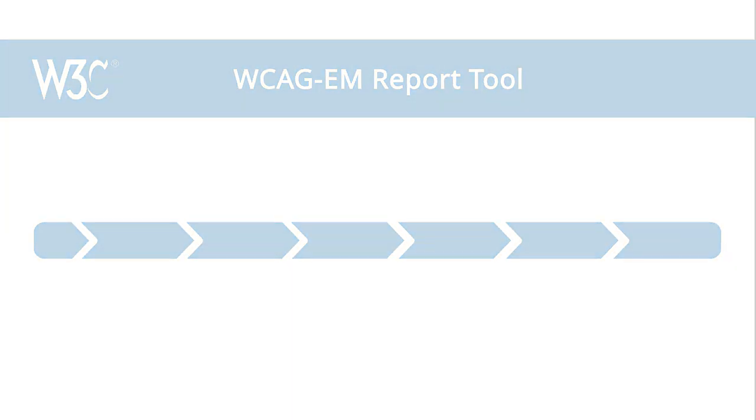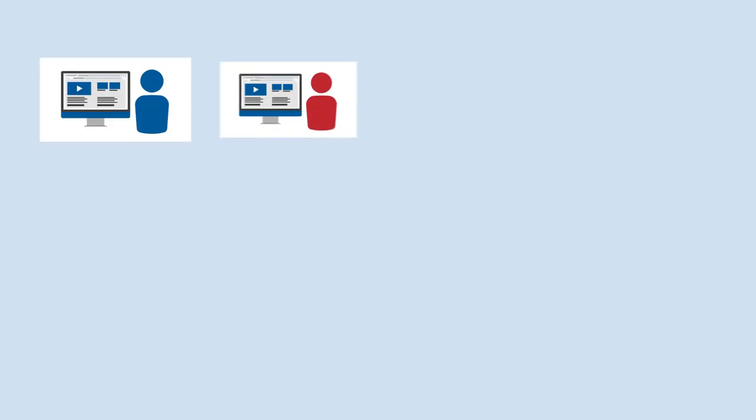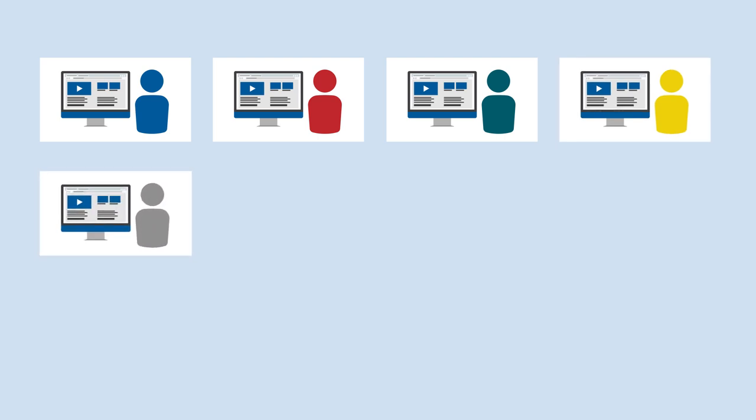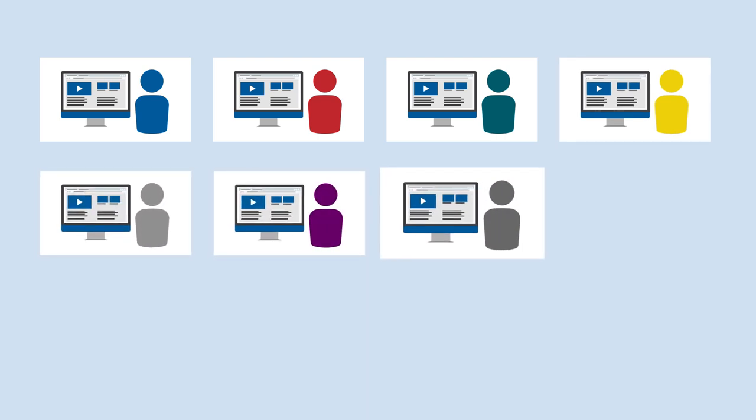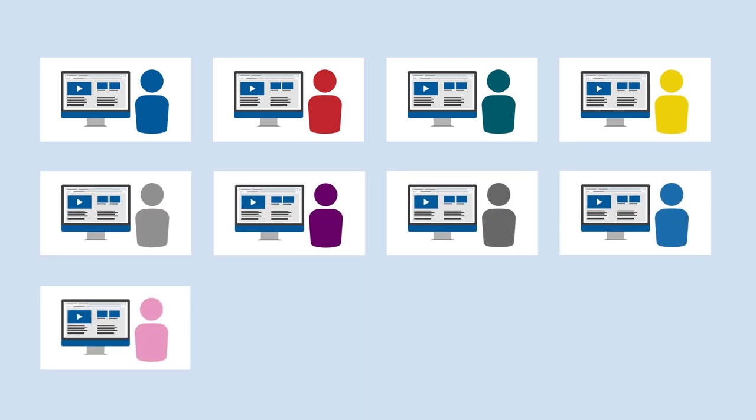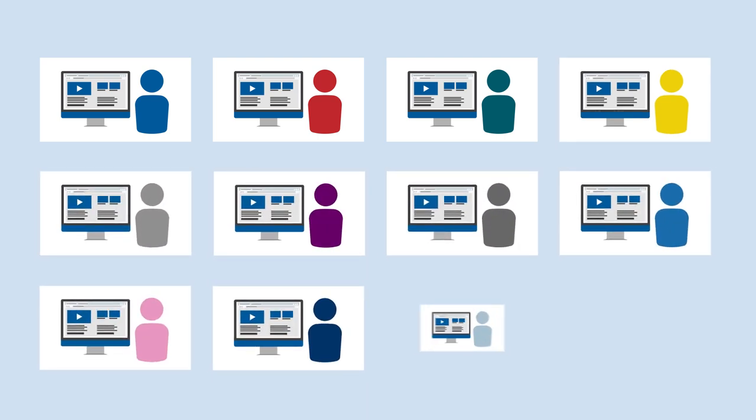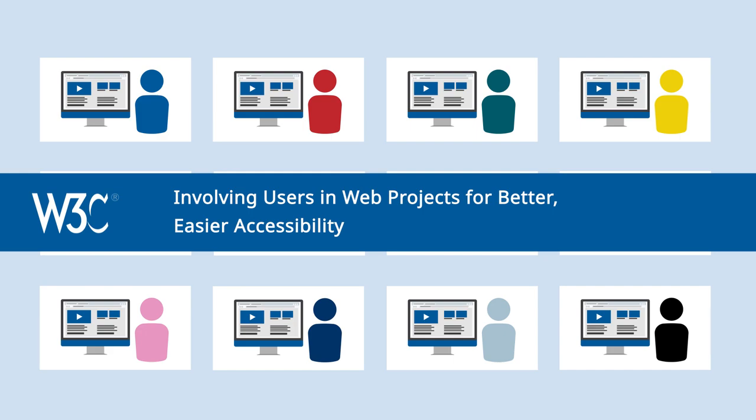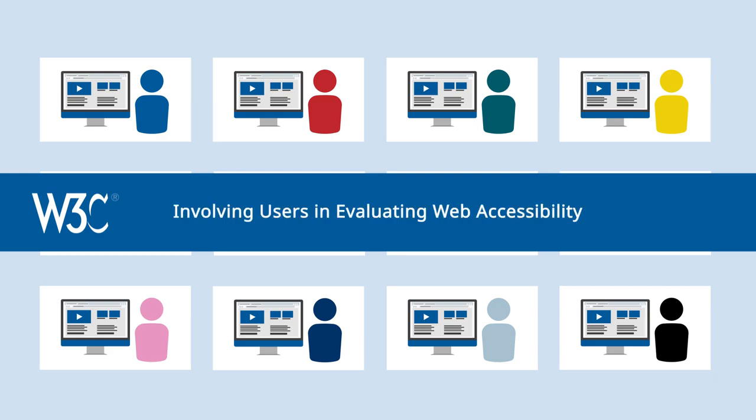To help you better understand how different users experience your website and applications, WAI provides guidance in involving users in web projects for better, easier accessibility, and involving users in evaluating web accessibility.